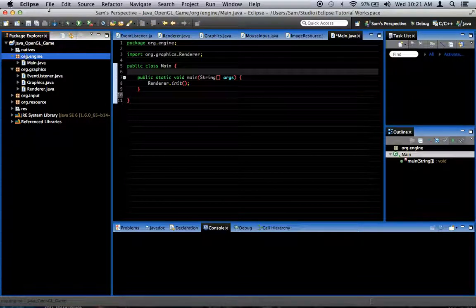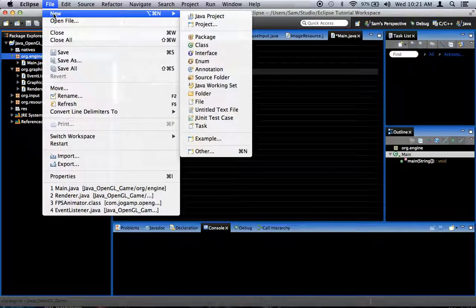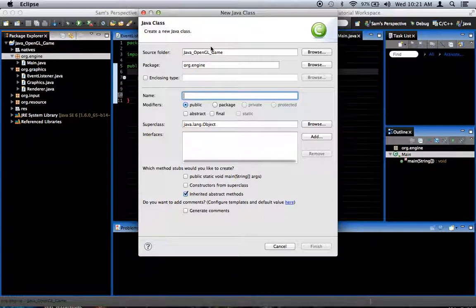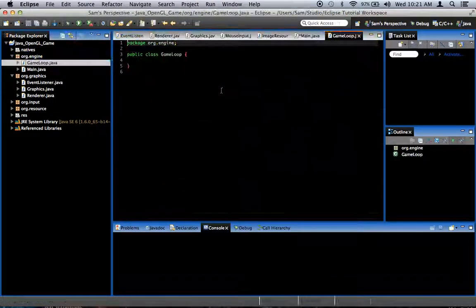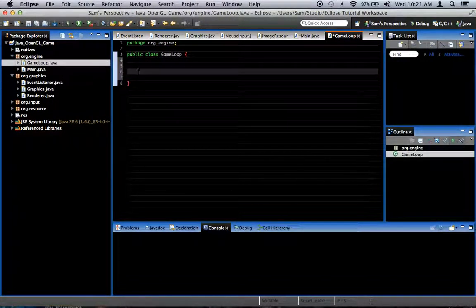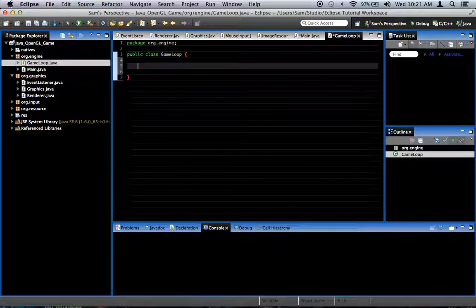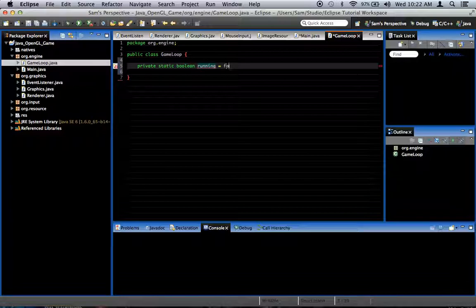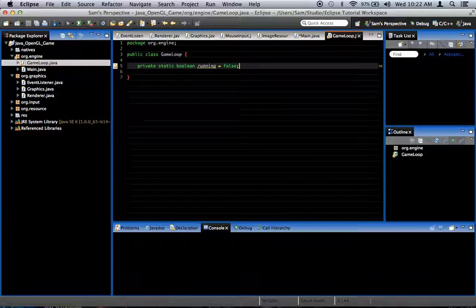In the org.engine package, we're going to create another class and we're going to call this one GameLoop — sounds relatively self-explanatory. Inside GameLoop, we're going to need a boolean: a private static boolean called running, and by default it's false. This is basically going to be the variable that we use to control a while loop that is our main game loop.